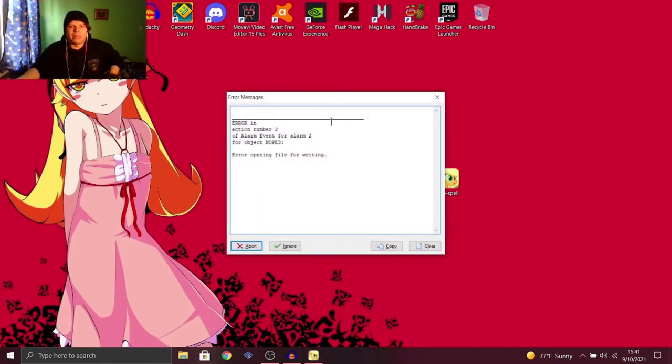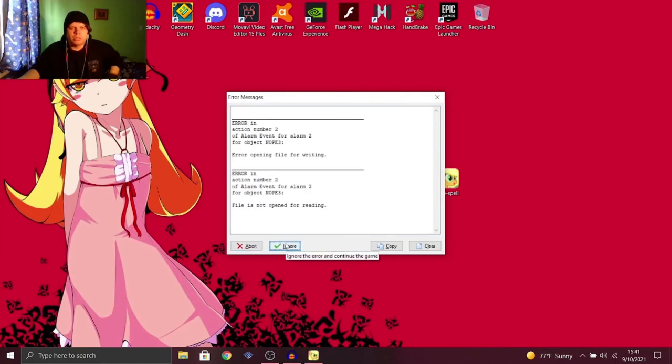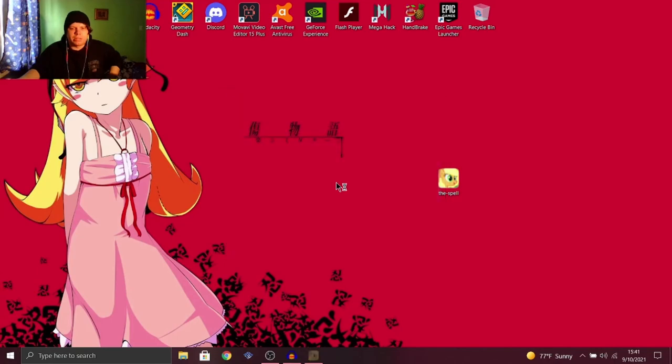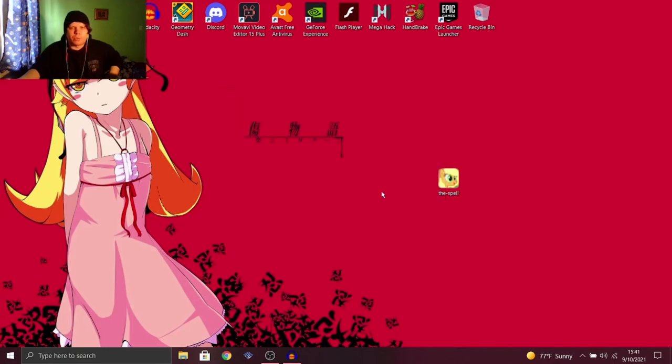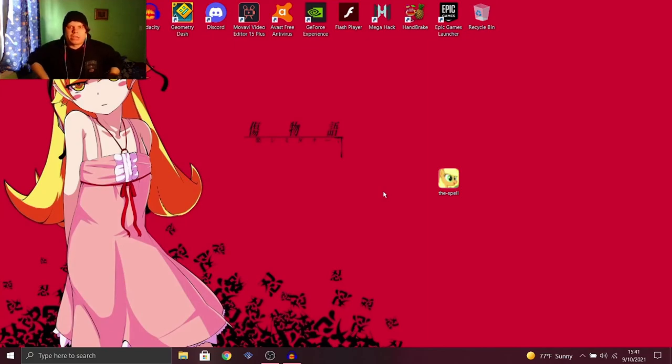What? Action number two. An alarm event for alarm two. Opening file for writing. Ignore? Ignore. Can I... Oh, I have to abort it? So I don't think the rest of it's going to work if that's the case. That might have been an error sign or something.